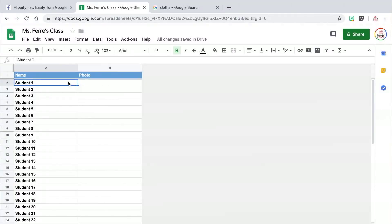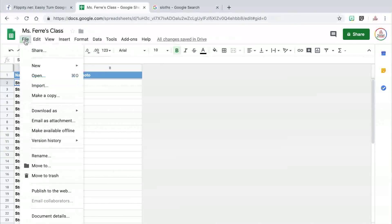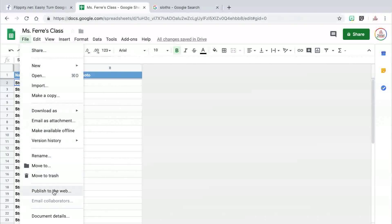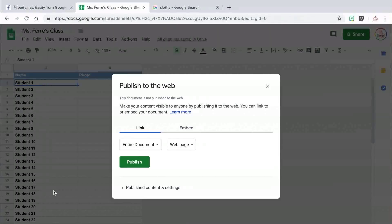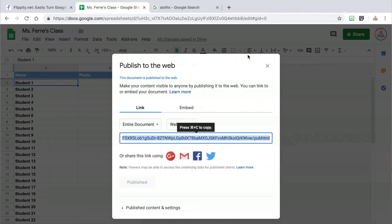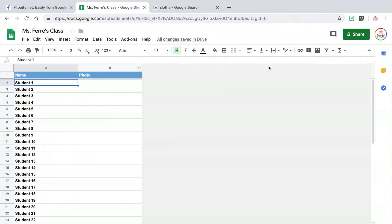Now there is one really important step that you have to complete in order for your random name picker to generate correctly — you actually have to publish the spreadsheet to the web. To do that, go up to File and then select Publish to the web. You don't need to make any changes to the next window that pops up. Just click the green Publish button, then click the blue OK button on the next window. You can then click the X at the top corner of the publish to the web window to return to the spreadsheet.